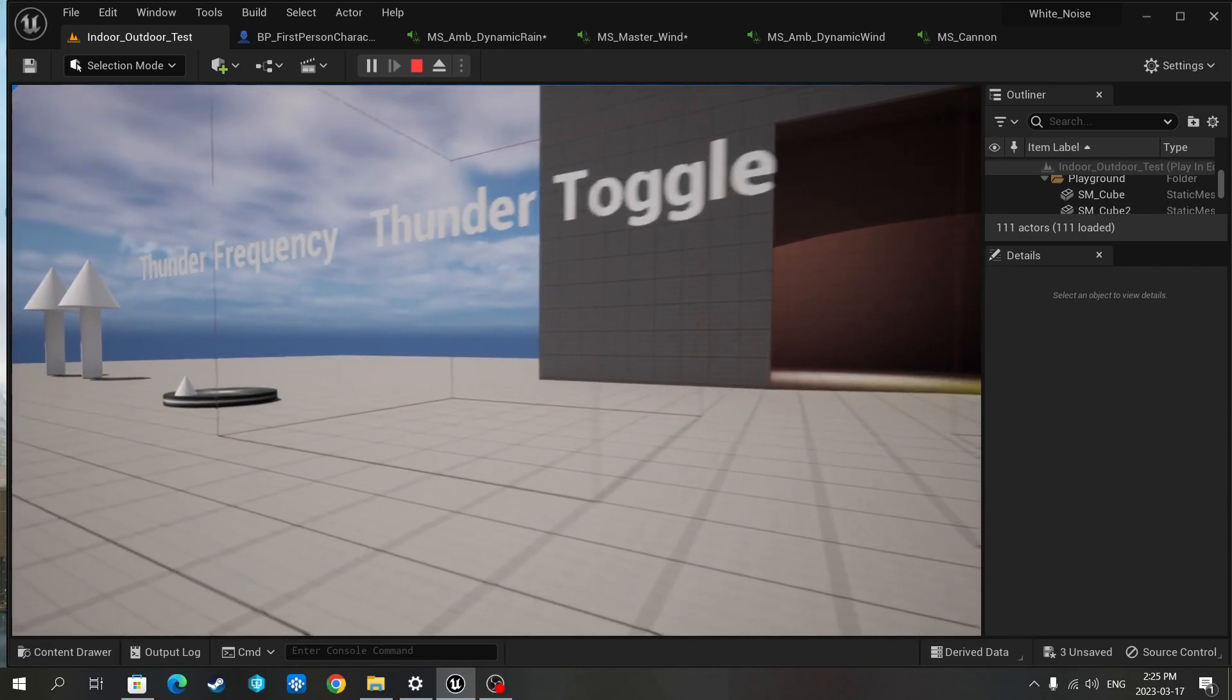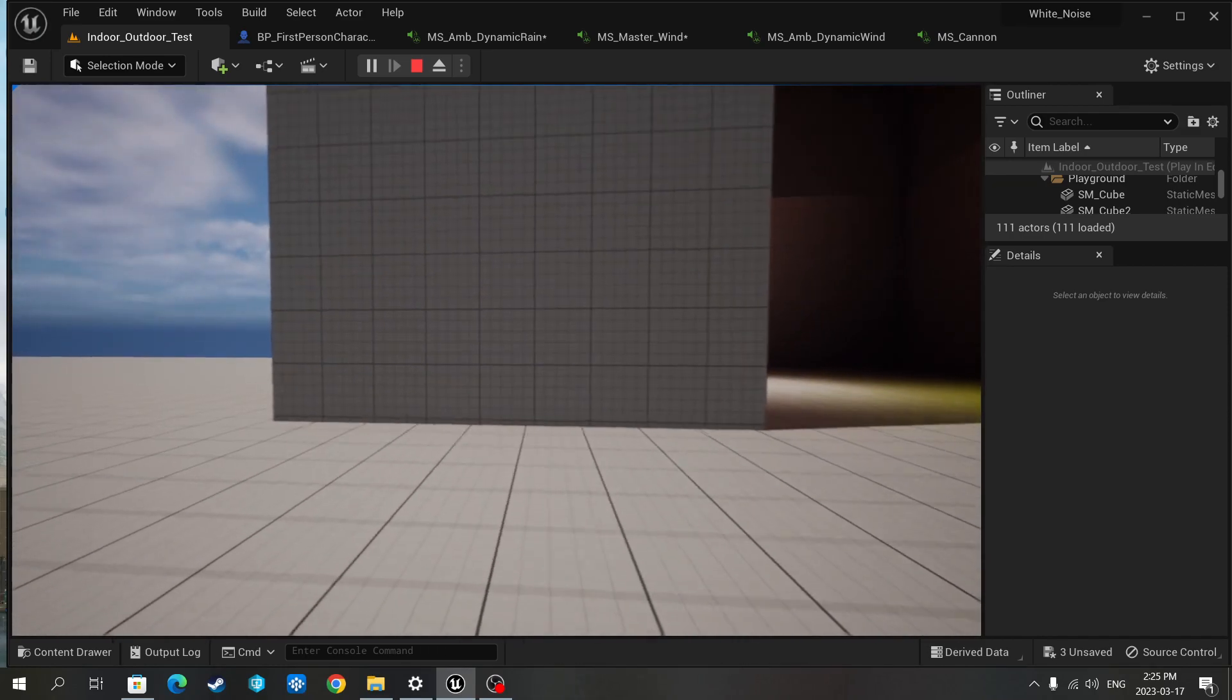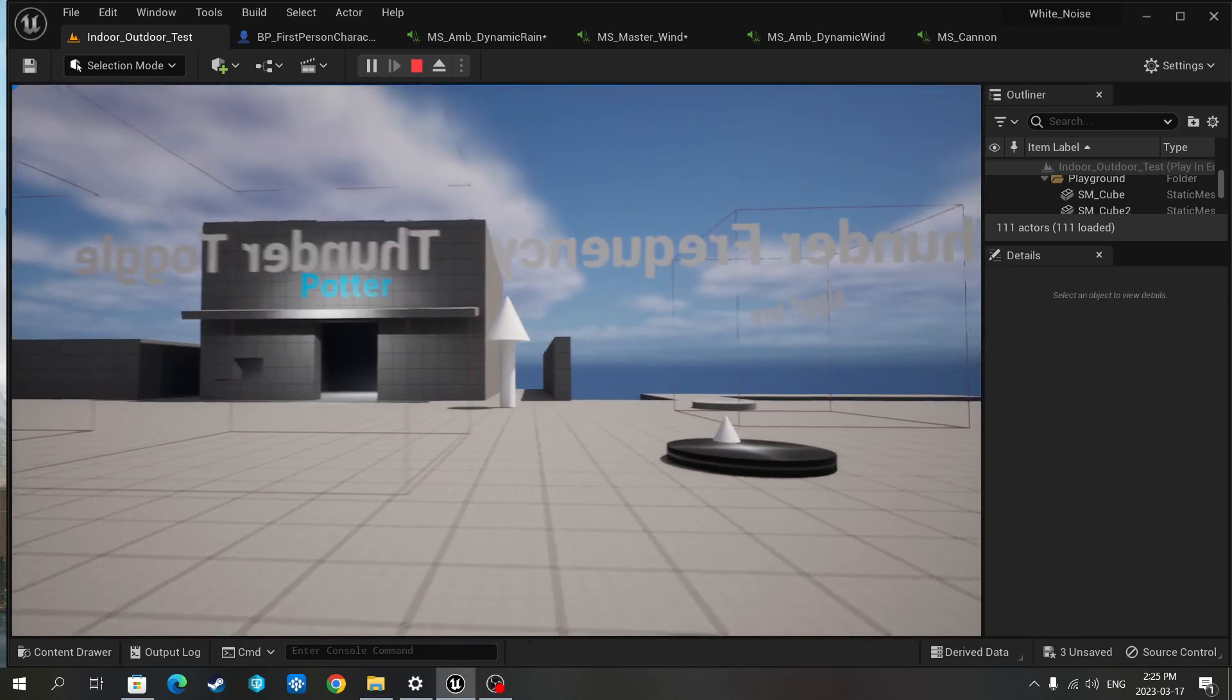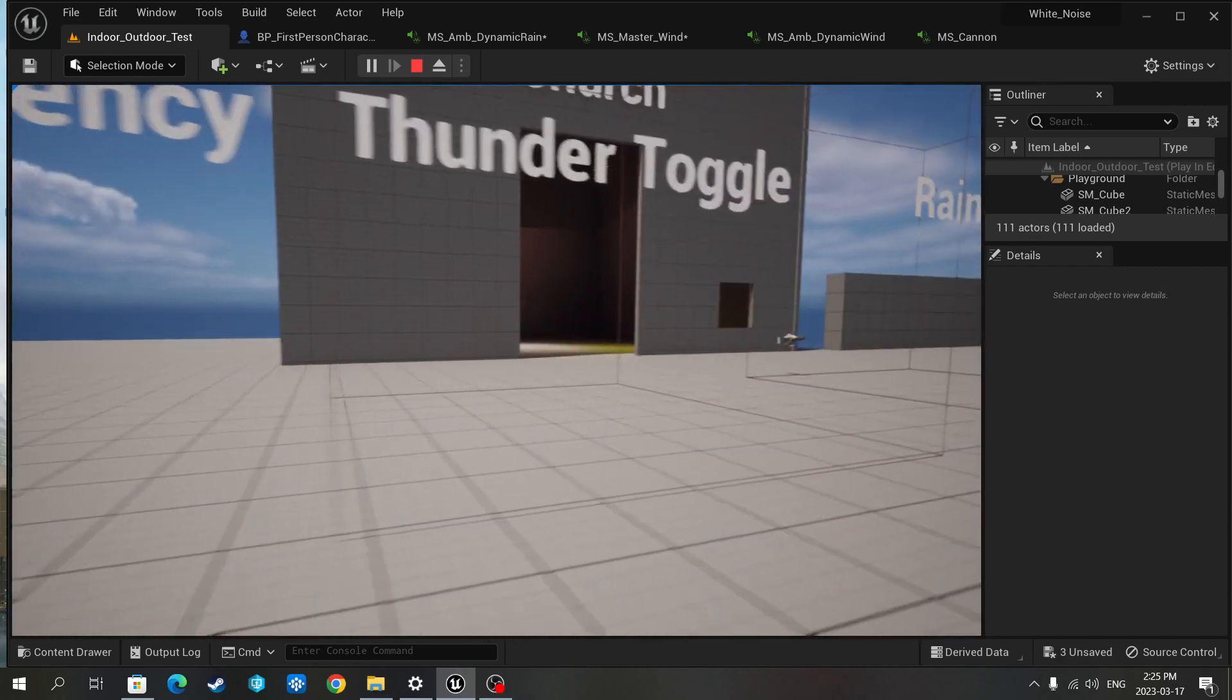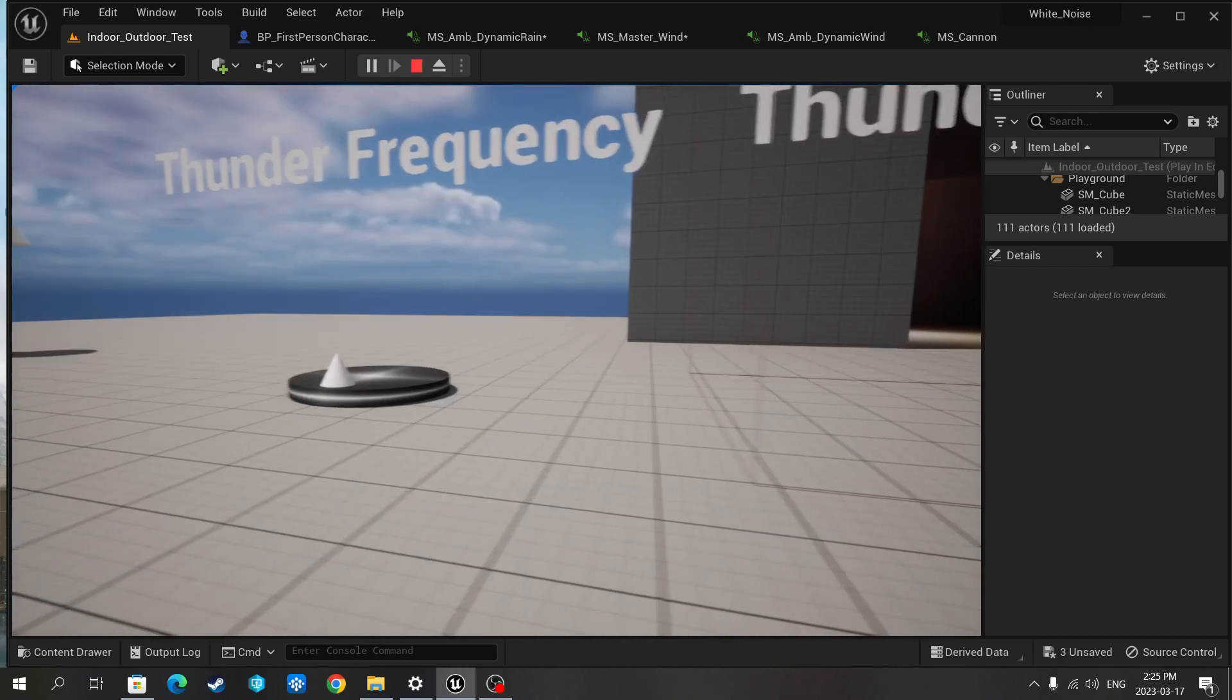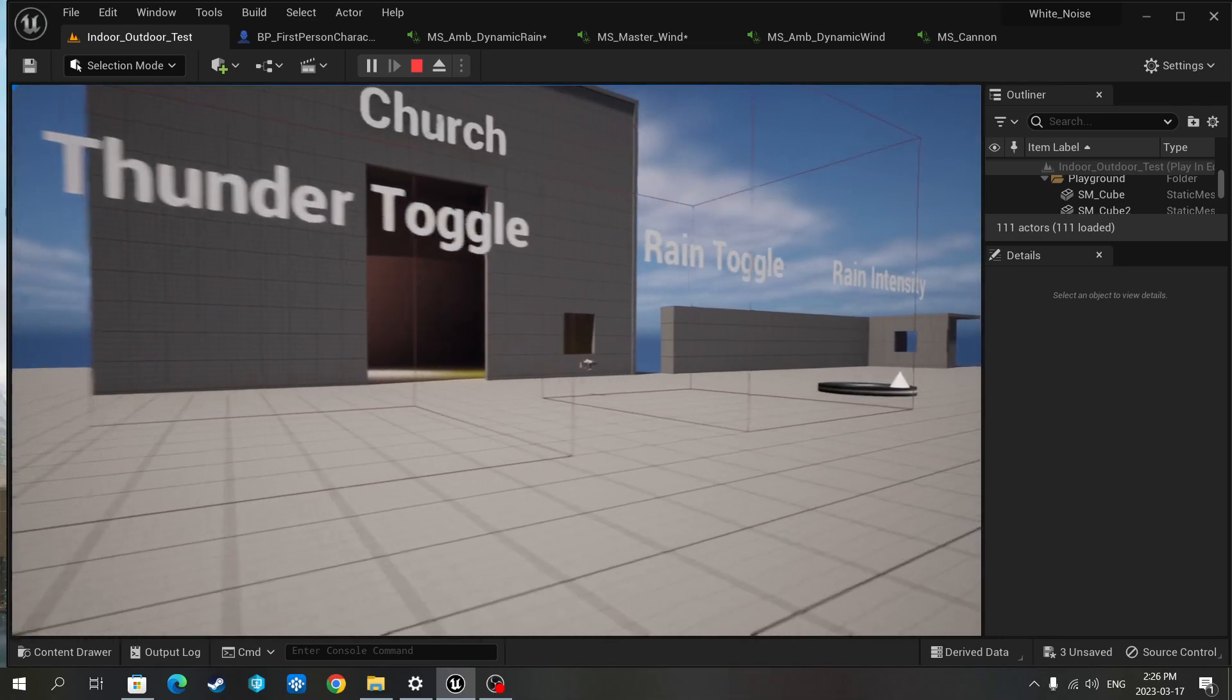And here is the thunder. So I've just activated the thunder. I have a knob that also adjusts the frequency of the thunder as well.